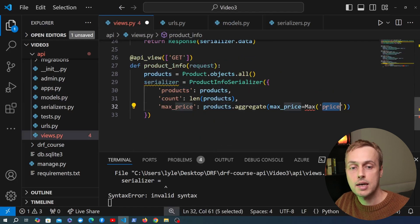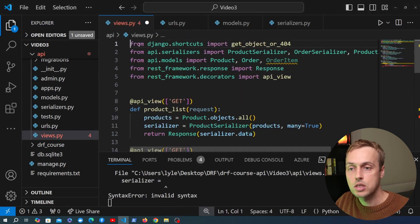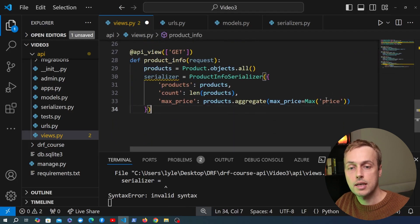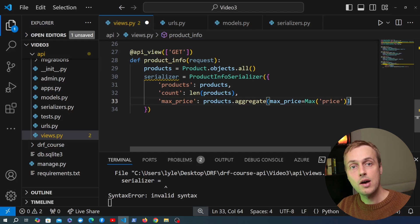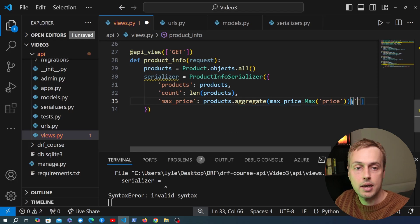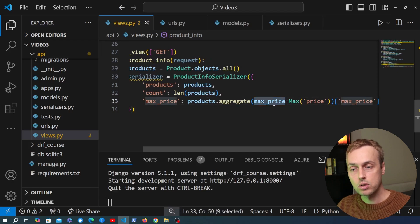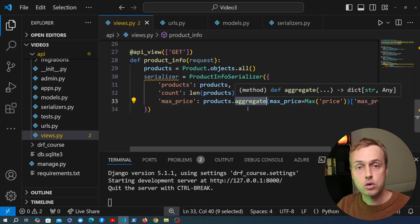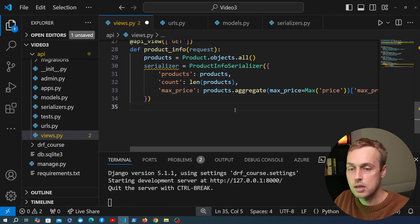We import Max from django.db.models at the top of views.py, then use it in the aggregate call to get the maximum price. When performing aggregation this way, we index into the resulting dictionary using the same keyword argument name we passed to aggregate(). If you want to know more about aggregating data in Django, we covered that in the ORM series — that video should be appearing on screen now.